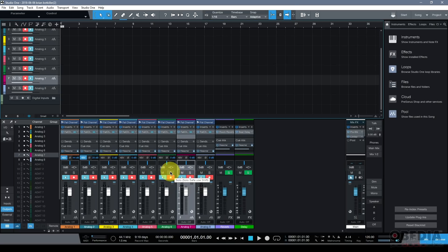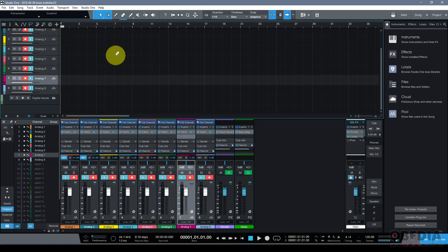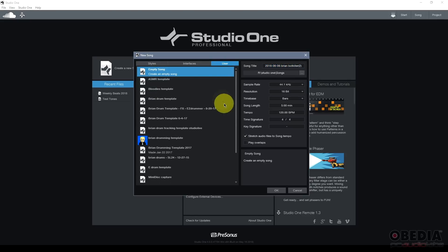That would create a new Studio One song that would be set up to immediately start recording with the Studio One 92, including the fat channel insert effects, and tracks.